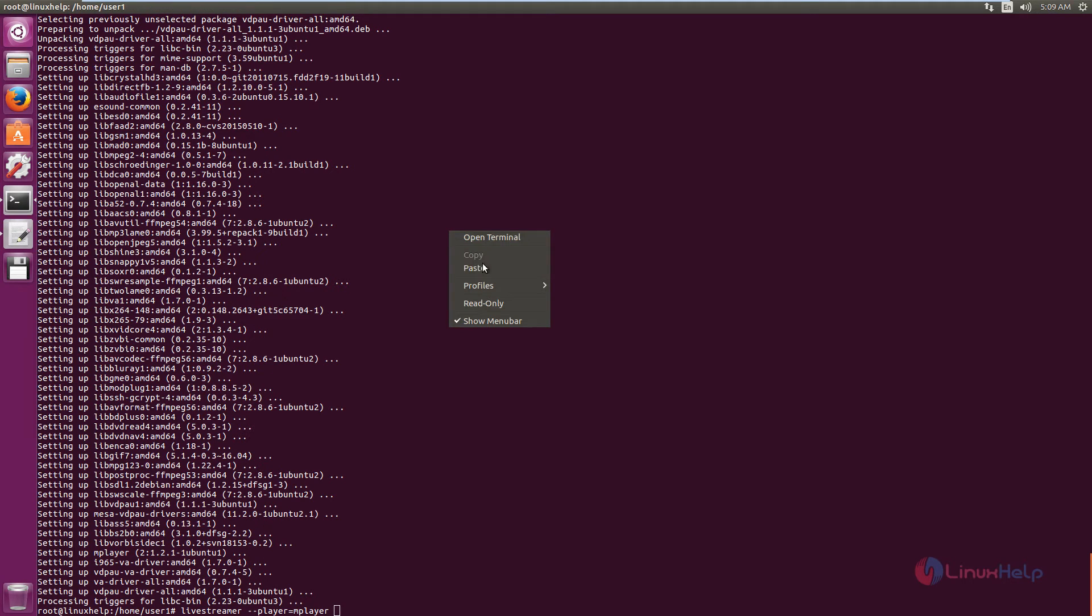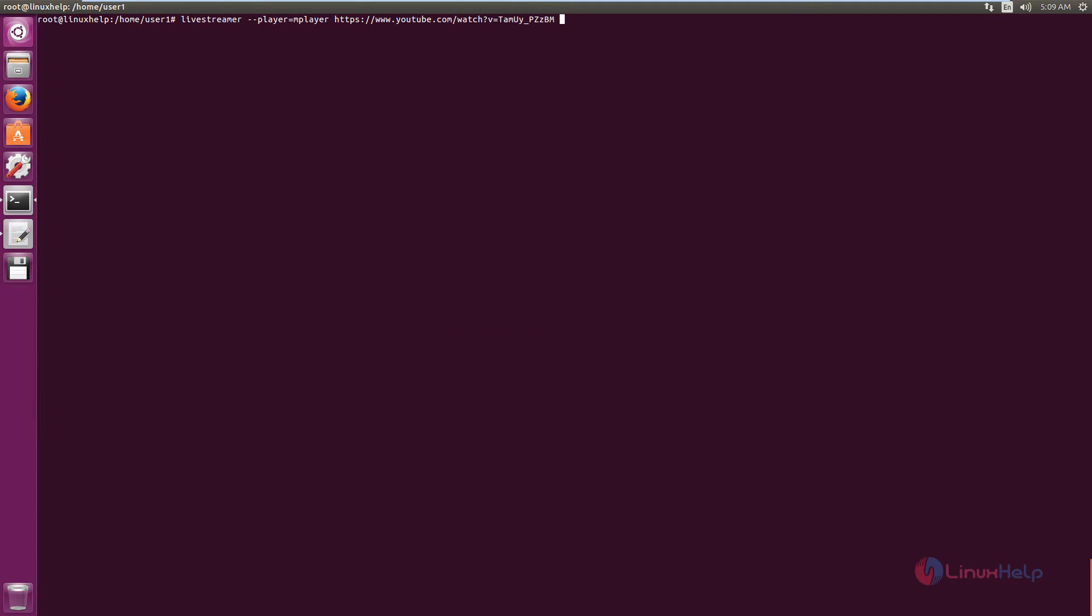Now paste the link in the terminal. You need to mention the pixels that you need to play the video. I am going to play it in 750 pixels. Now give enter.